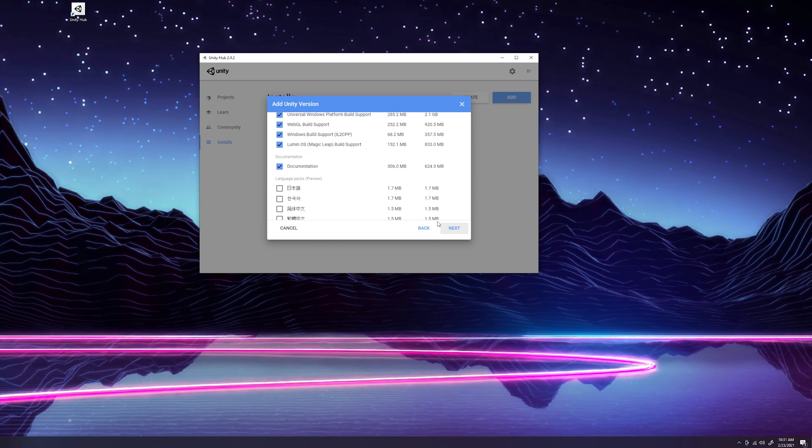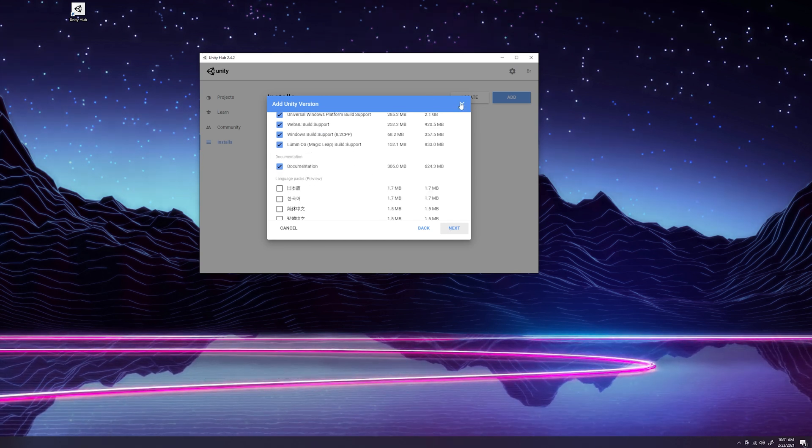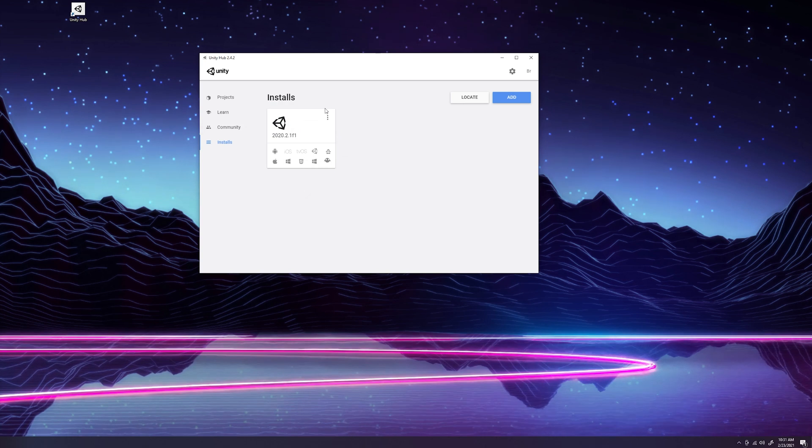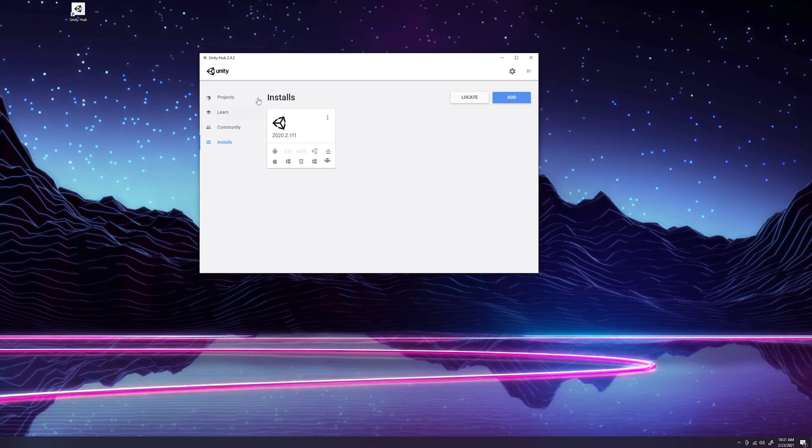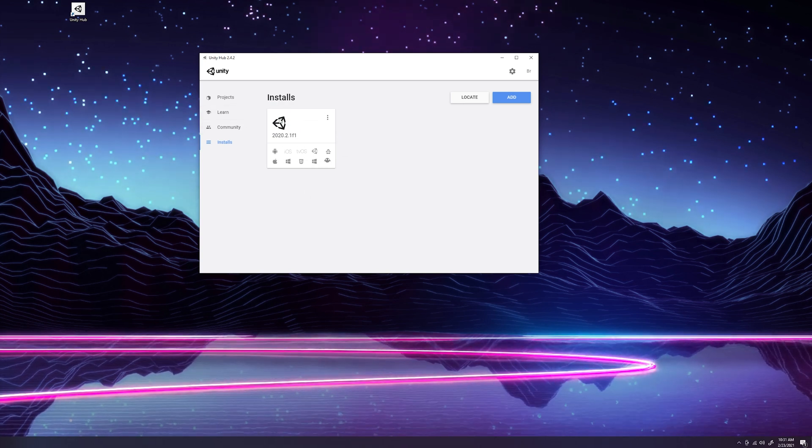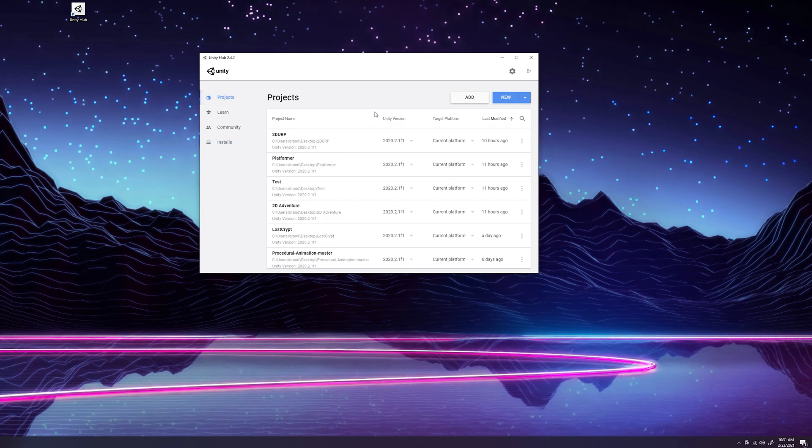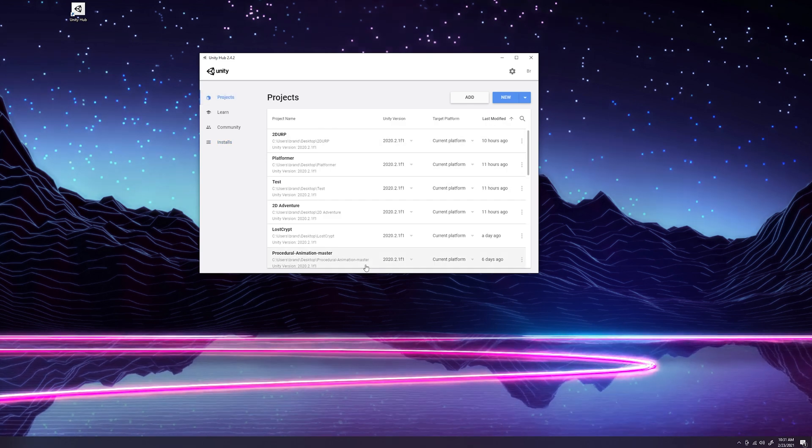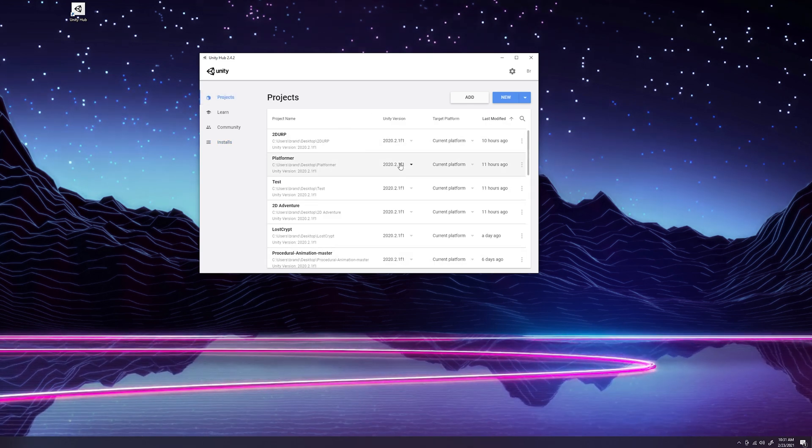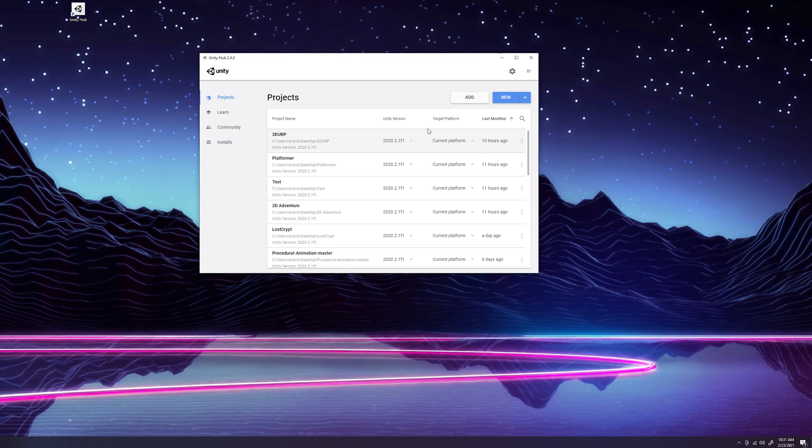Then you'll click Next, follow the prompt, and get the install of Unity started. You can pause the video now because this might take a while. But once that's done, you'll come back over here to Projects. You'll see all the projects listed that you have on your machine.